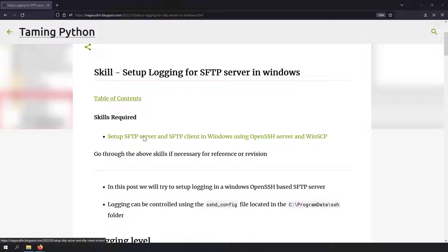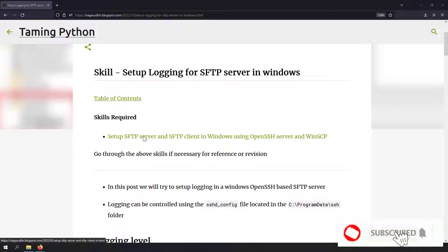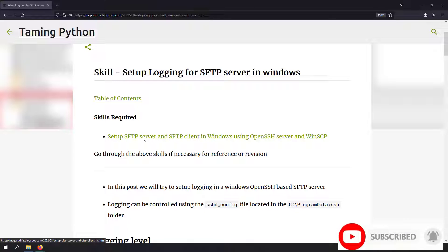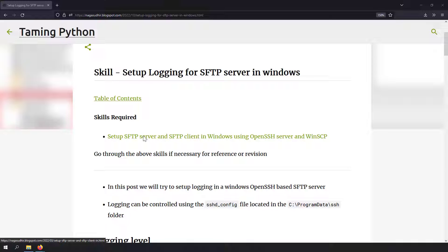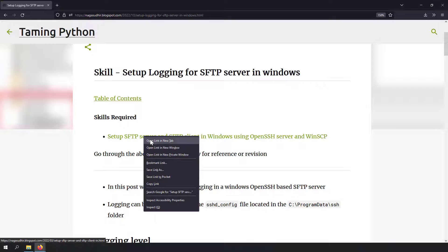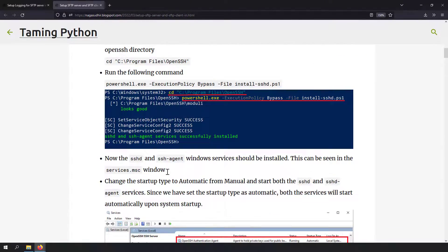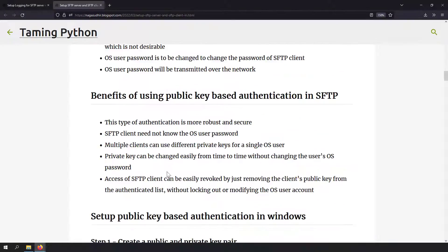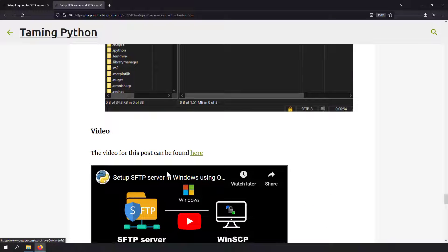Hi friends, in this video we're going to talk about how to set up logging for an SFTP server in Windows which was installed using OpenSSH. If you don't know how to set up or configure an SFTP server using OpenSSH in Windows, or how to connect to an SFTP server using WinSCP, I've already created a video and blog post on that and will leave the link in the description. I've also covered password-based and private/public key-based authentication in that video.